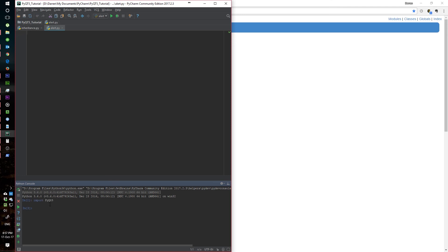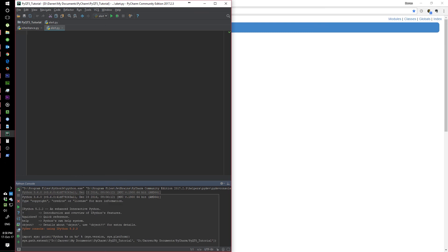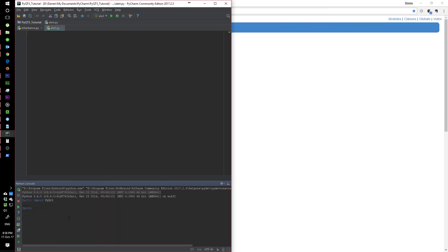Ensure that it's capitalized just as it is there: capital P-Y, capital Q-T, and then 5. If you get no errors, then you are ready to go. If everything is set up and you're ready, then in the next video we will be doing a simple GUI program.